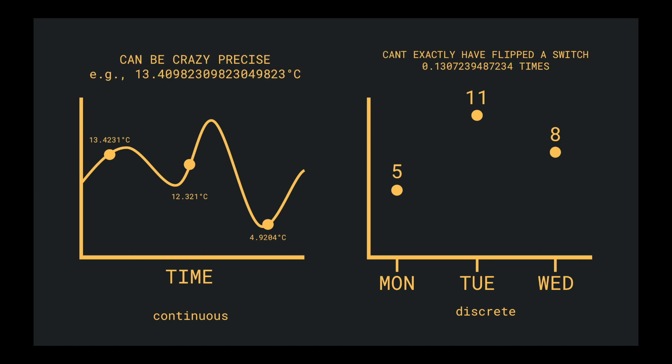For temperature, we can say it's 12 degrees, but the exact measurement can be infinitesimally precise. But I'd be surprised if you said on a given day you flipped the light switch 0.1307239487234 times.